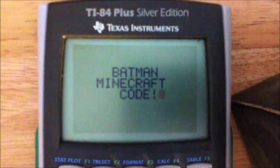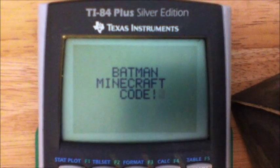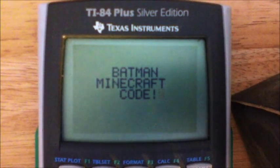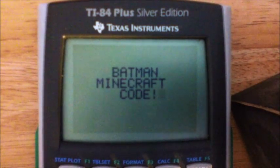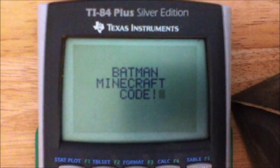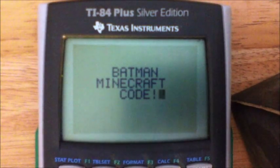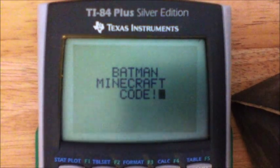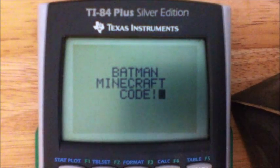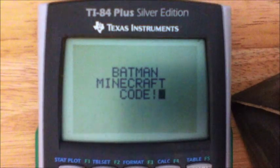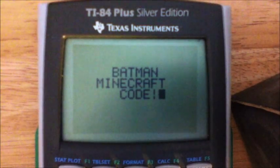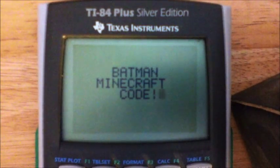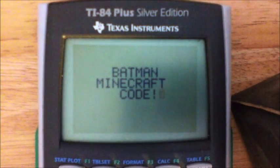Hey guys, what is going on? This is the BMC, or Batman Minecraft Code, back with another episode. Today we are doing coding on a TI-84 calculator. As you can see, I have the silver edition — it's pretty sweet, pretty cool.